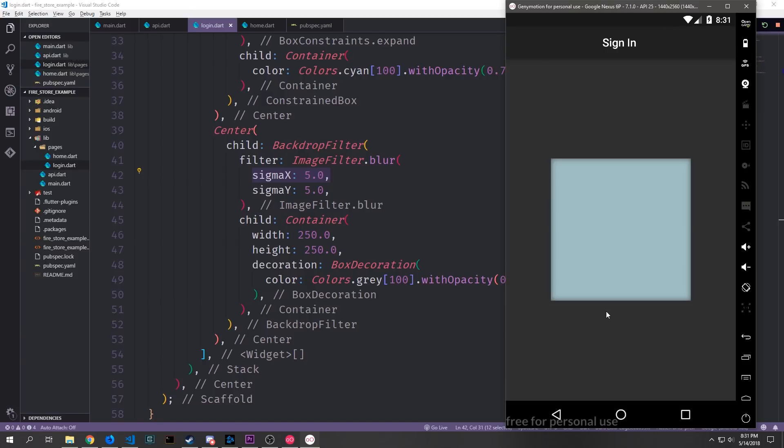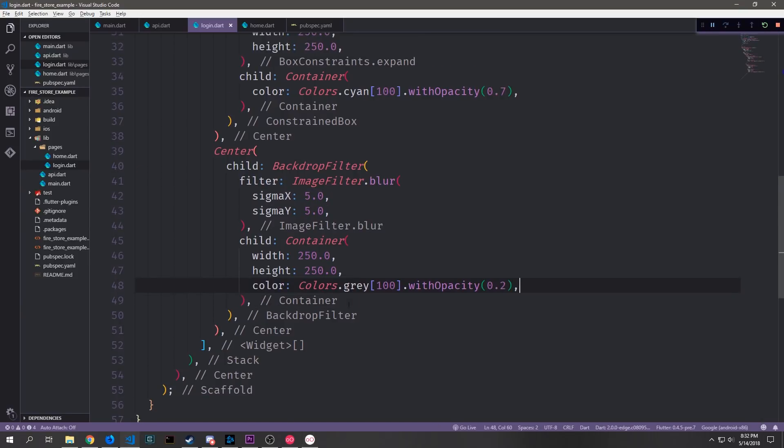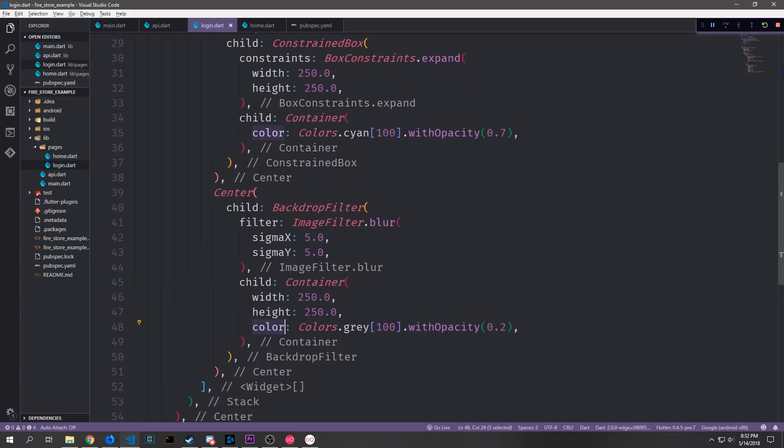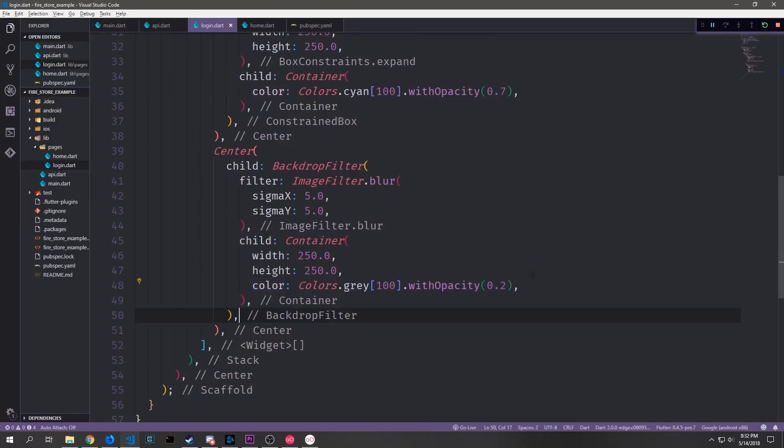And actually we do not need to use the box decoration object in this case. We can just put the color property directly in this like we did with the container up here and you can see that it looks exactly the same.